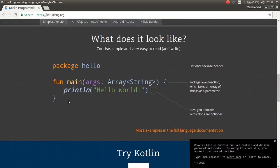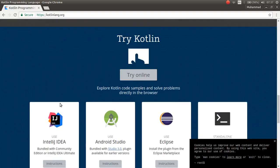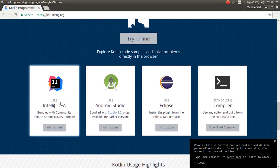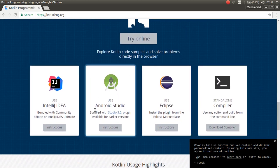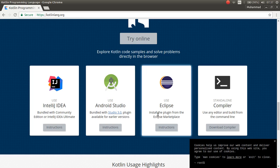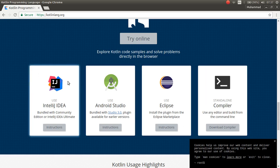This is the first step with Kotlin. As you can see, it's very simple to work with Kotlin. You can download IntelliJ IDE or you can download Android Studio, Eclipse, or the standalone compiler.